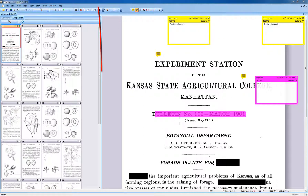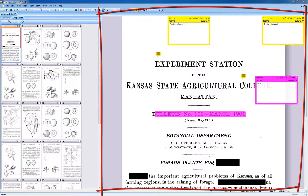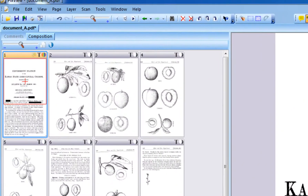As demonstrated here, all comments and markups are shown in the main window. To see an organized list of all comments and markups in the document, click the comments tab in the composition view.